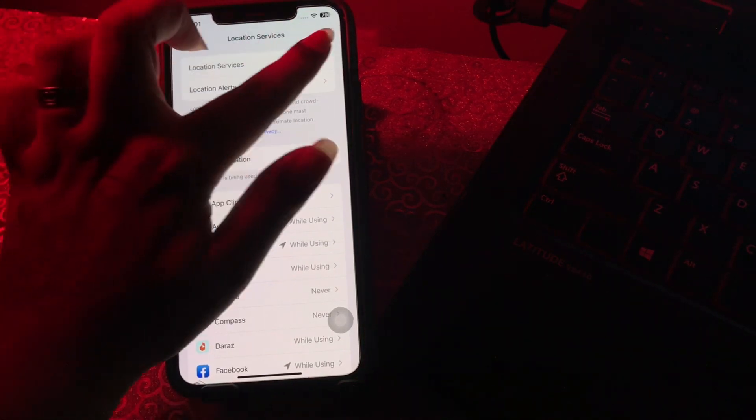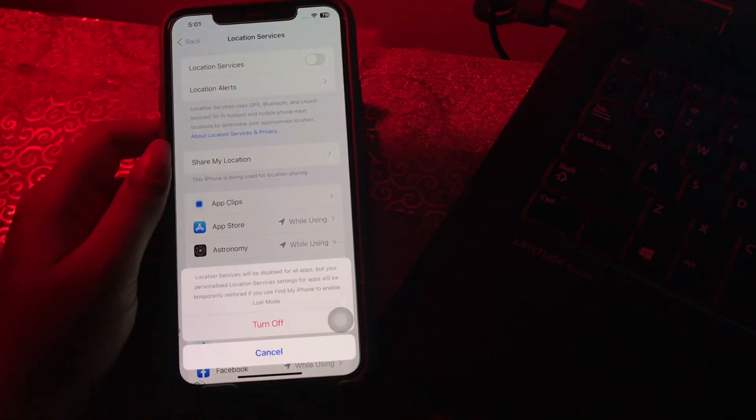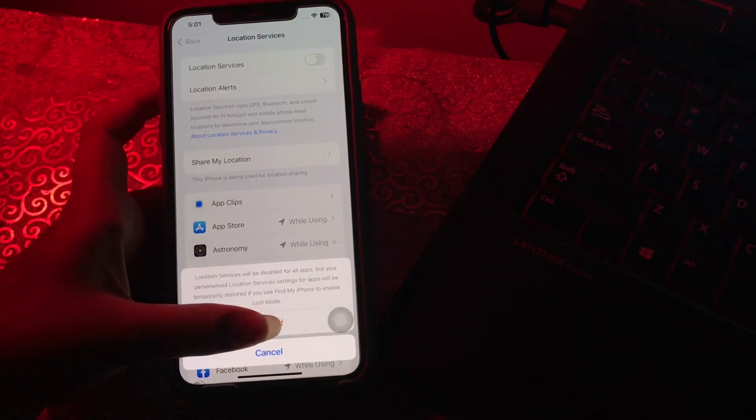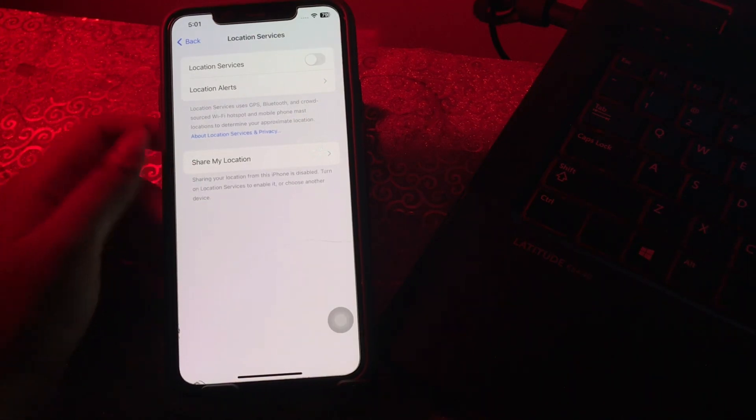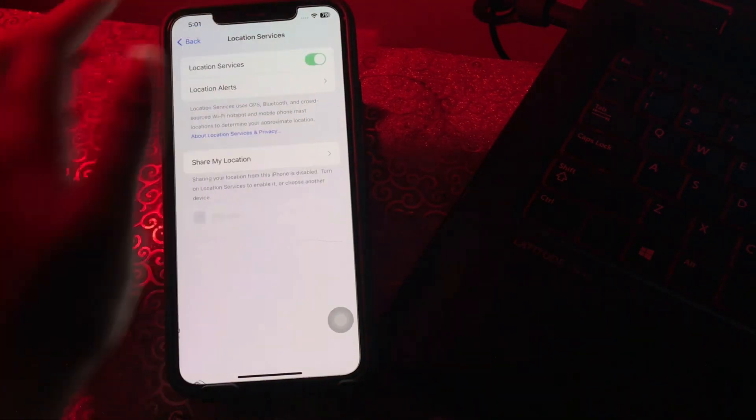then tap Turn Off to confirm. Wait for some seconds, then tap its toggle button to turn it on again.